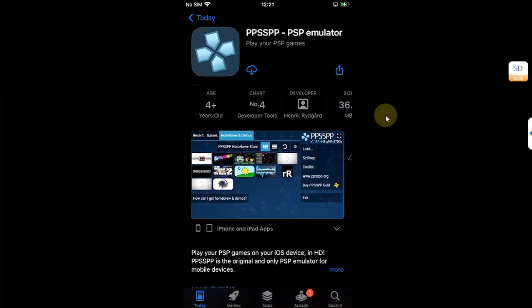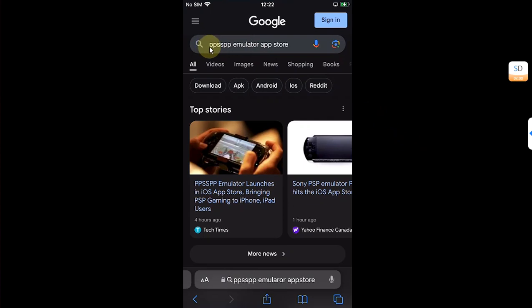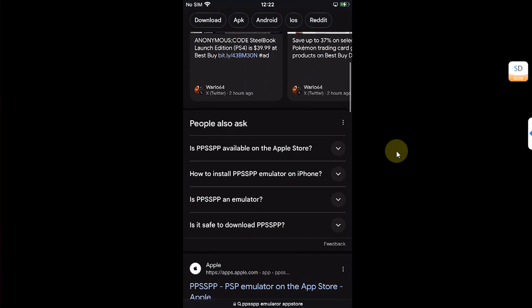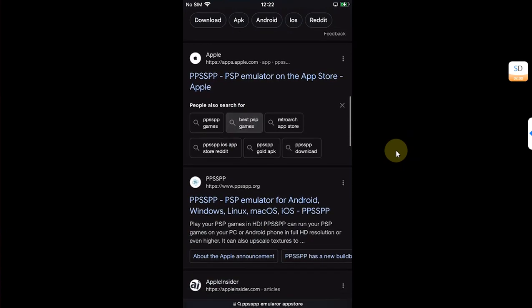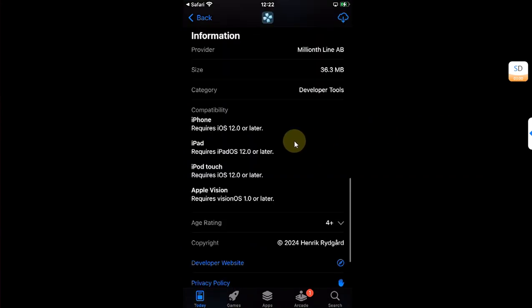Also if you are unable to find it, you can simply open Safari and head to Google and type here PPSSPP emulator App Store. Then simply scroll down and you will find it here. Simply hit it and it will lead you to the official version of this emulator. The minimum iOS version required is iOS 12.0.